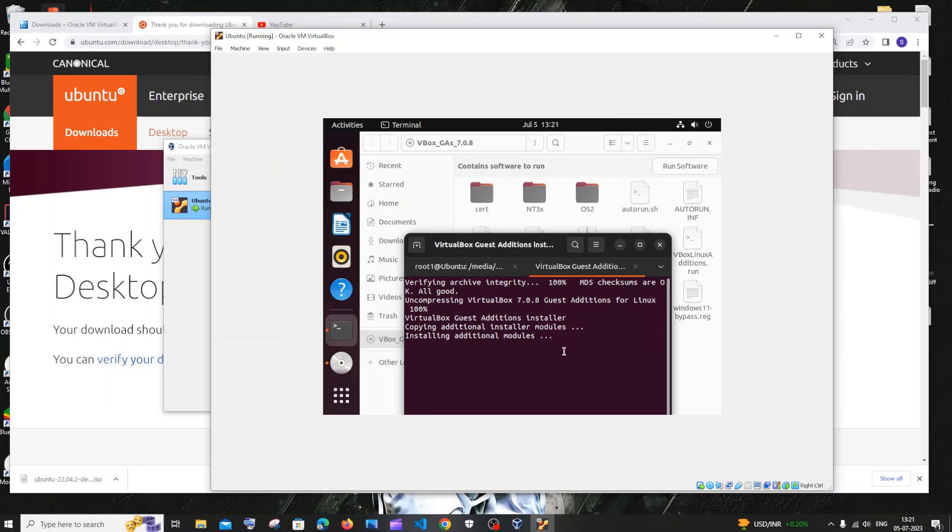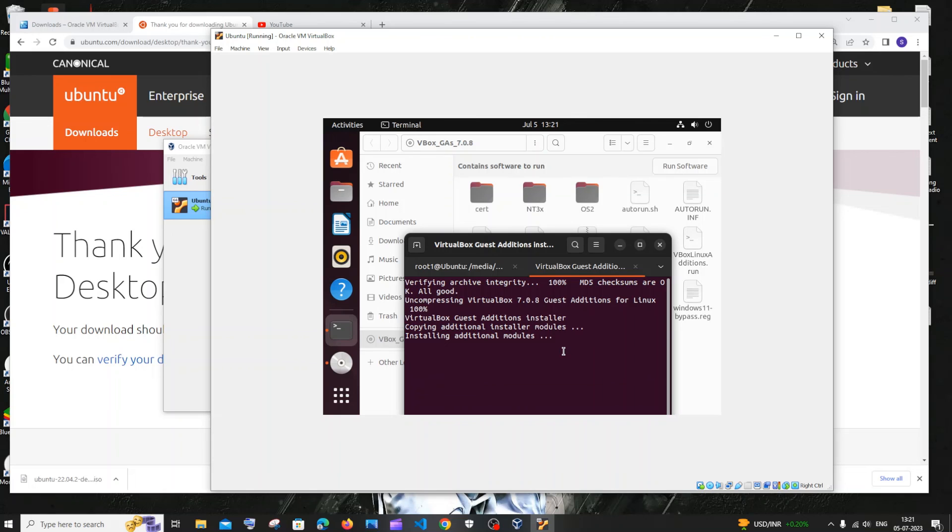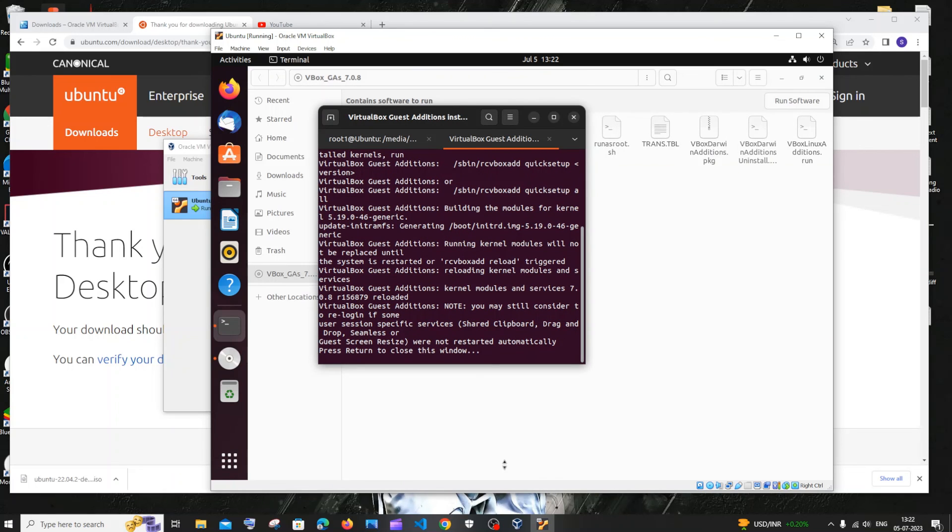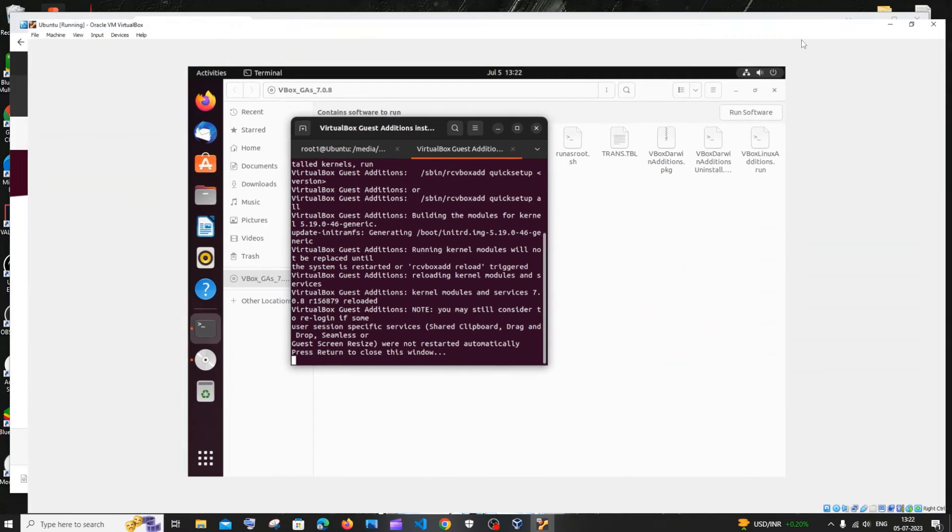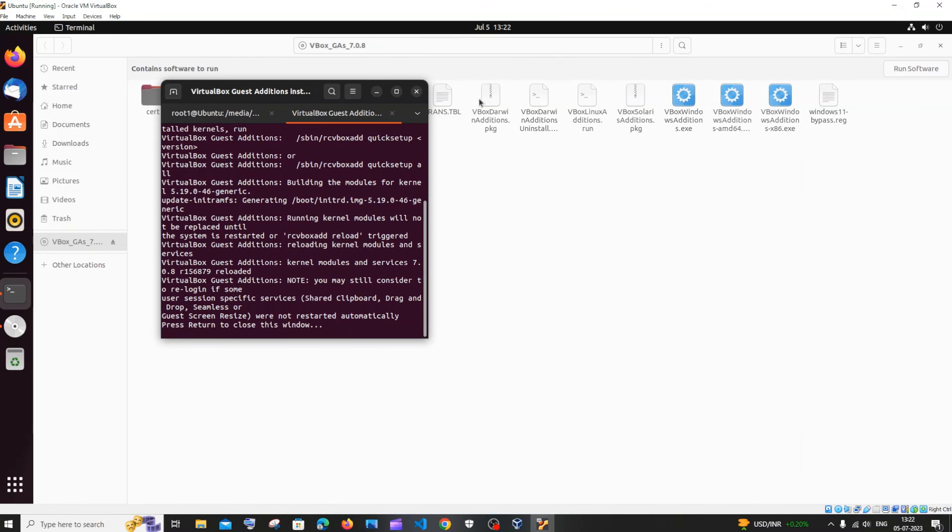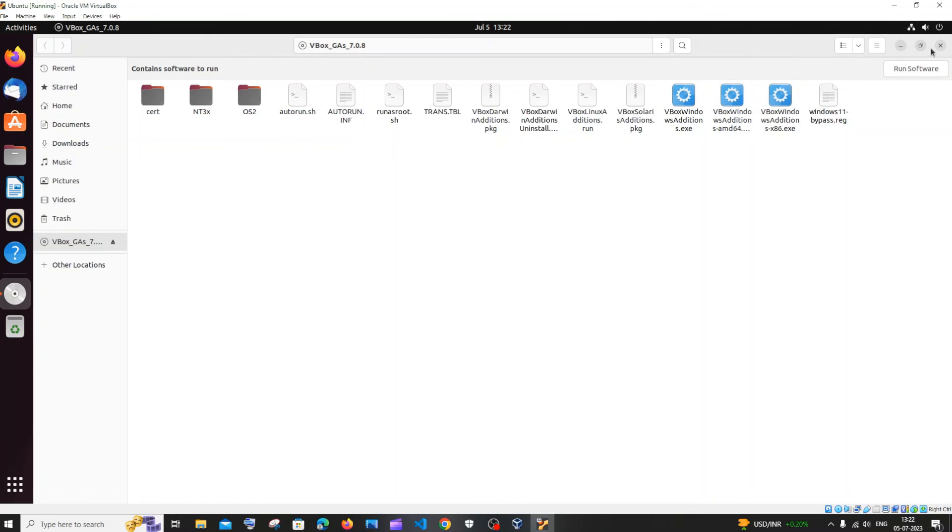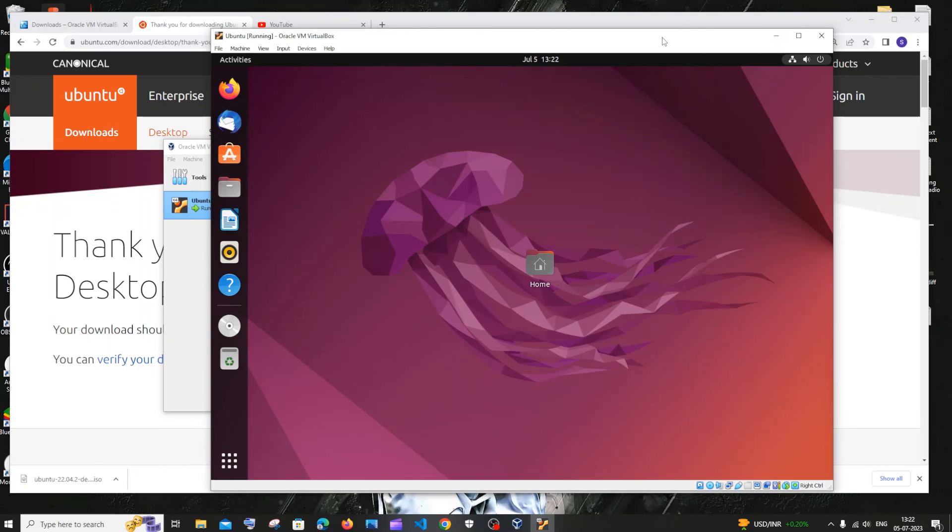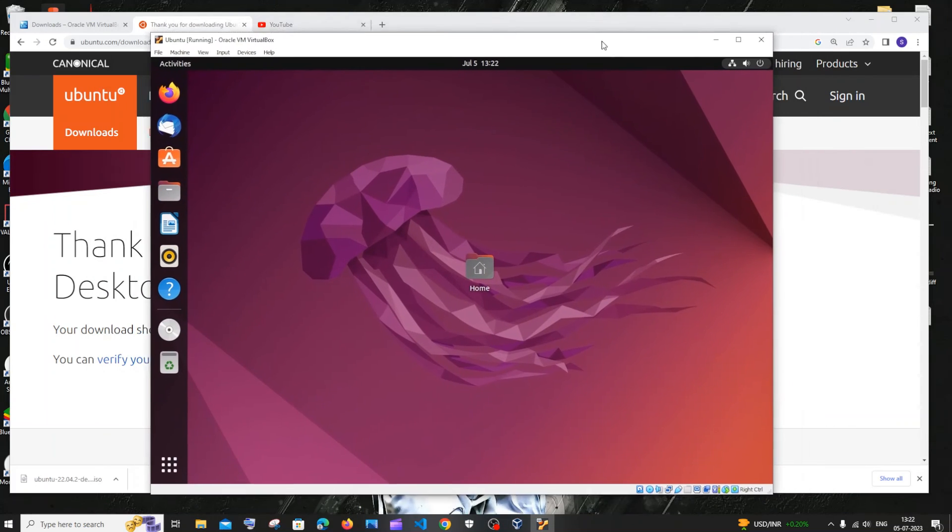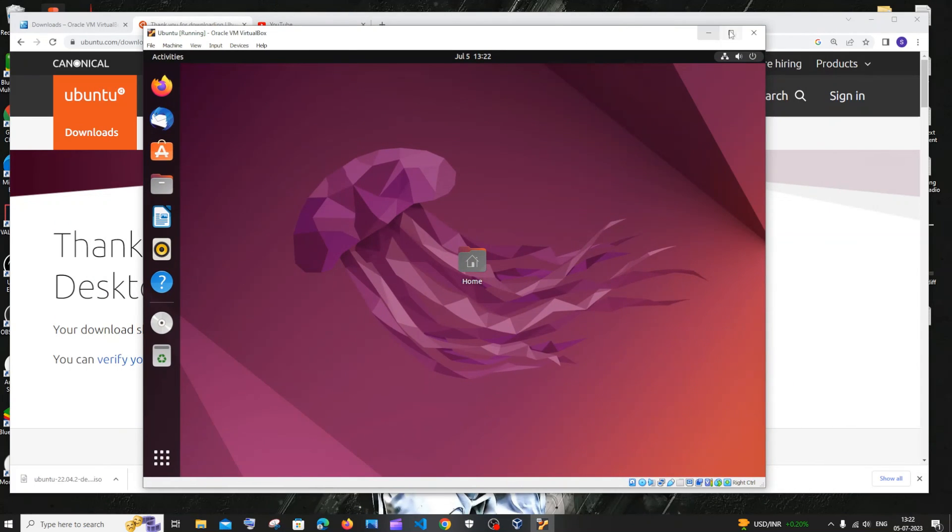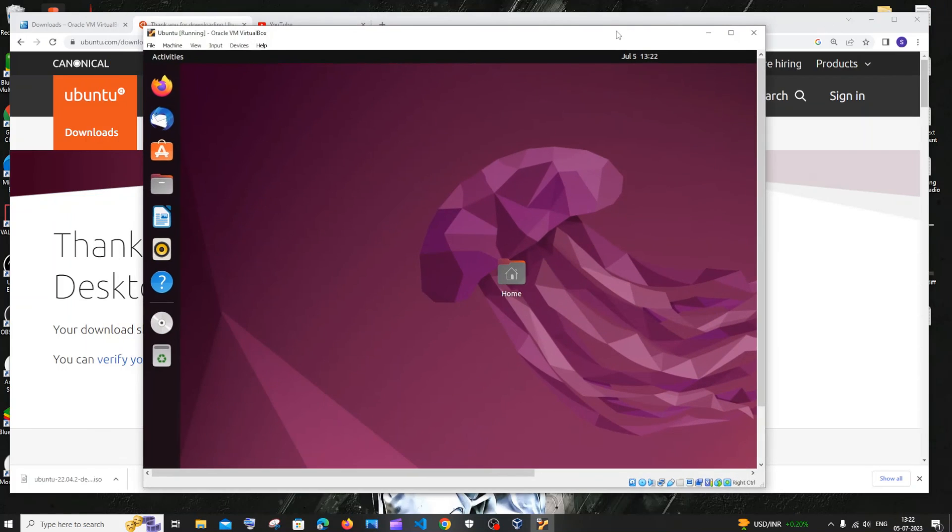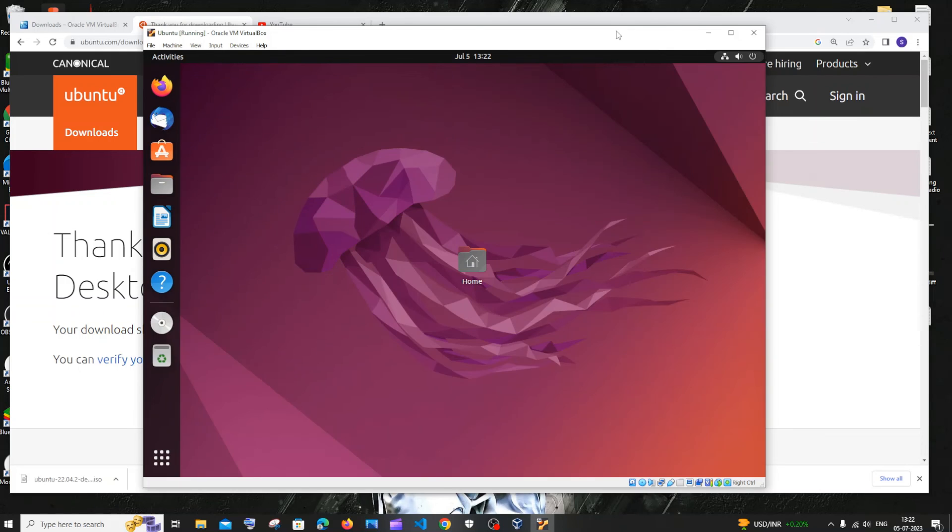It is now installing everything. After some time once this installation is complete, we'll be having our Ubuntu OS in full screen. Here you can see right now our screen is in full window. If you minimize it, it's minimized but it's still in full screen. This is basically how you add Ubuntu in VirtualBox.